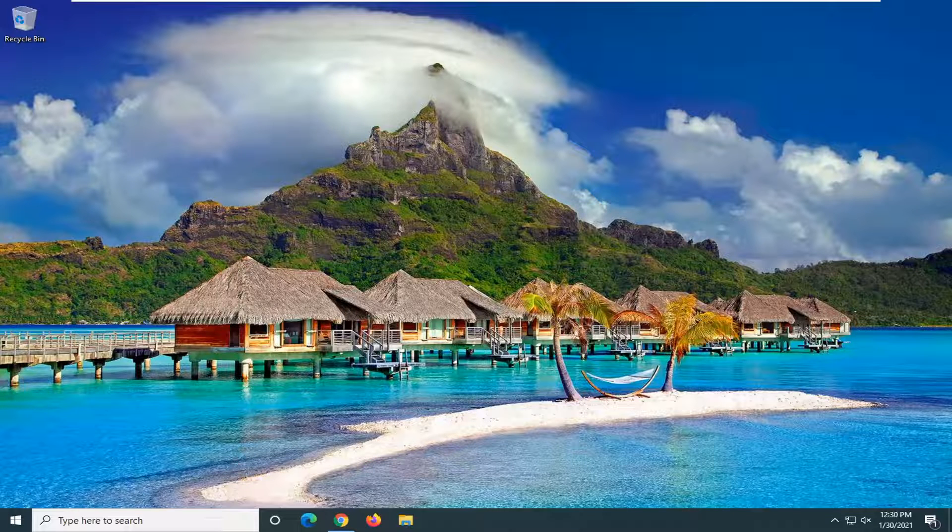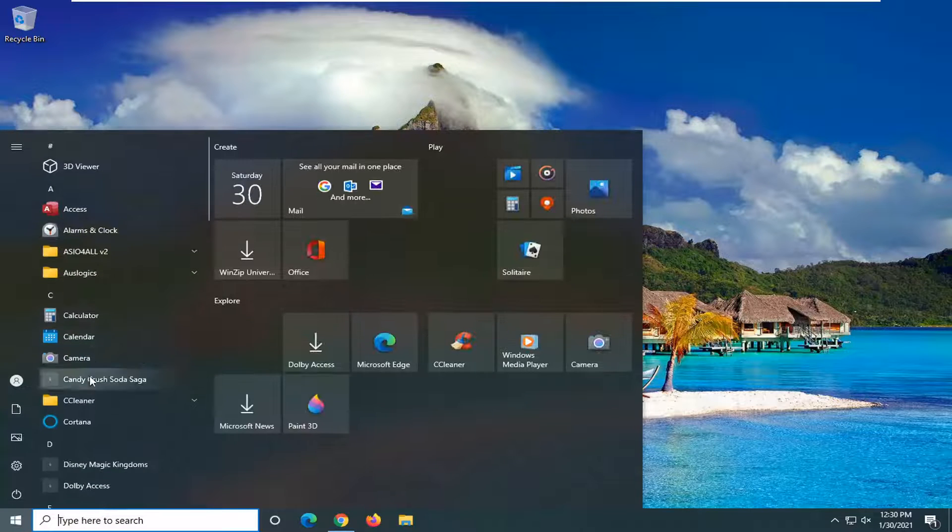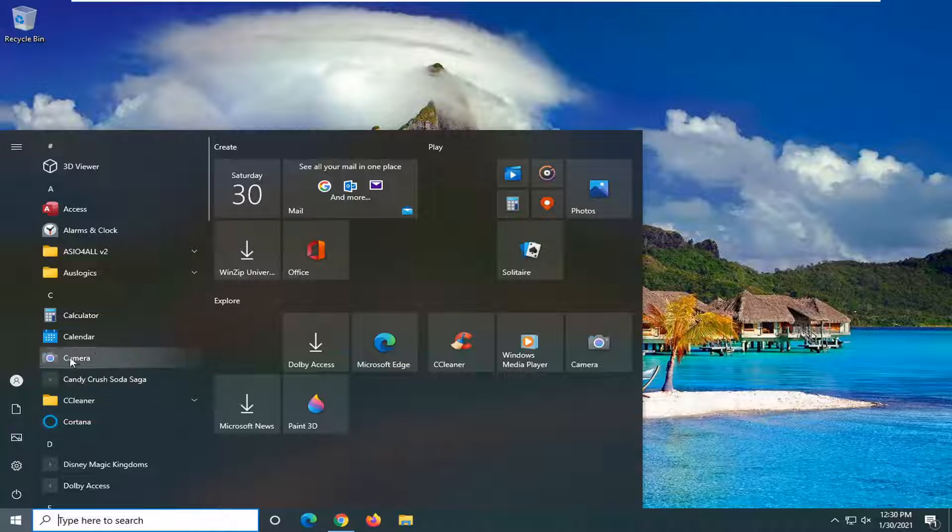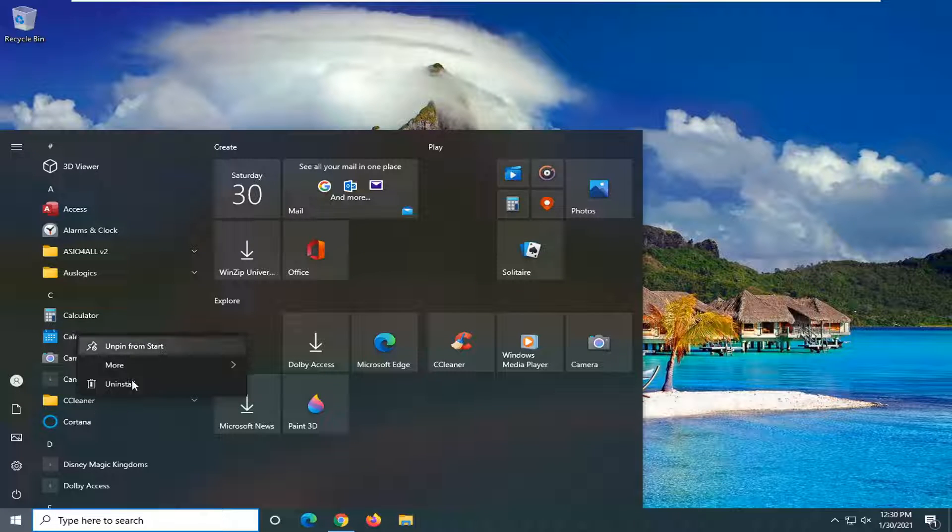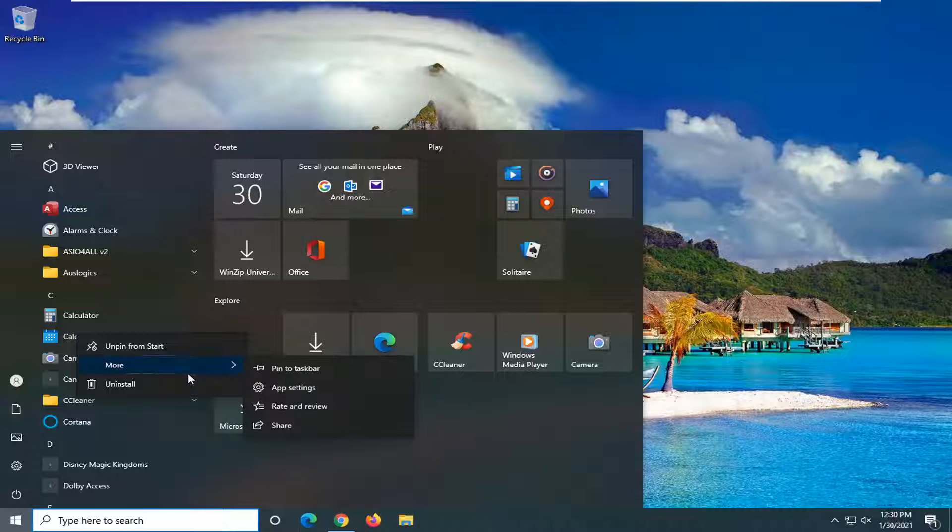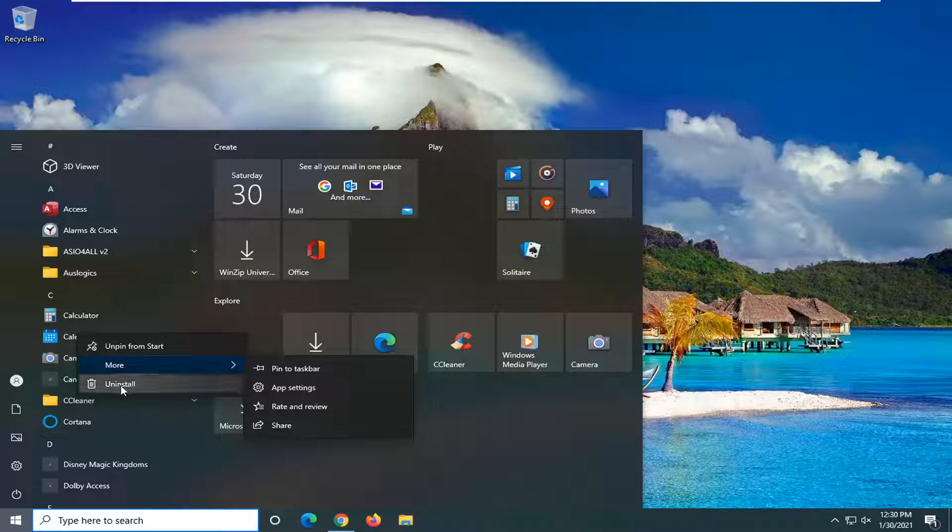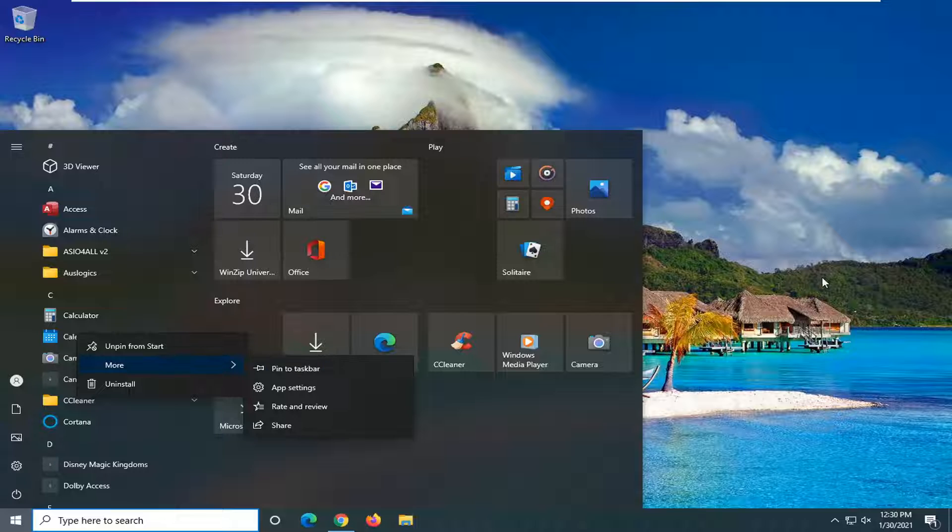If you open the Start menu and right-click on most applications, it gives you an option to uninstall. Rather than letting users have access to that, I'm going to show you how to turn that off so you don't accidentally uninstall something when trying to move it.